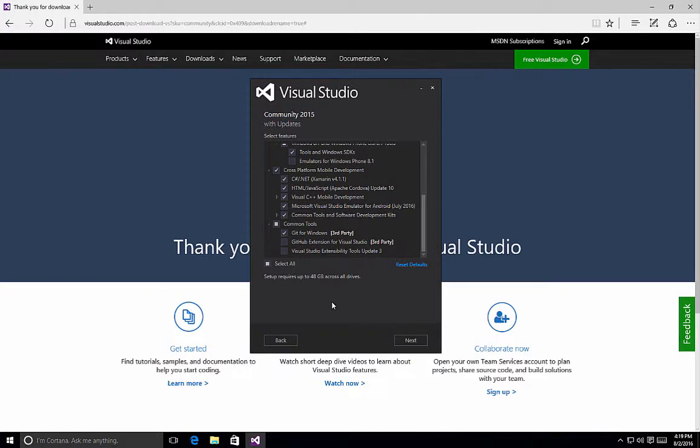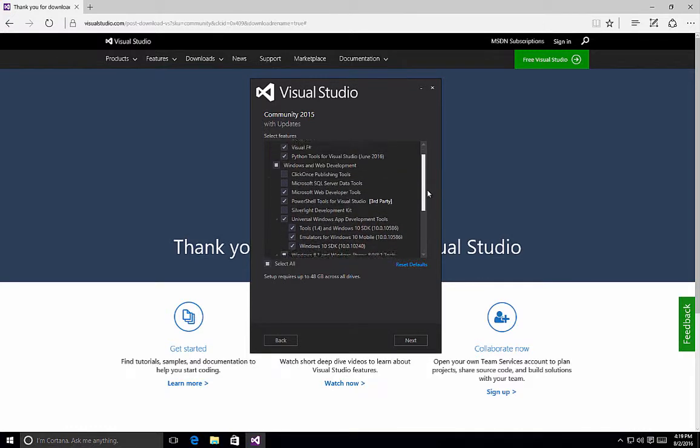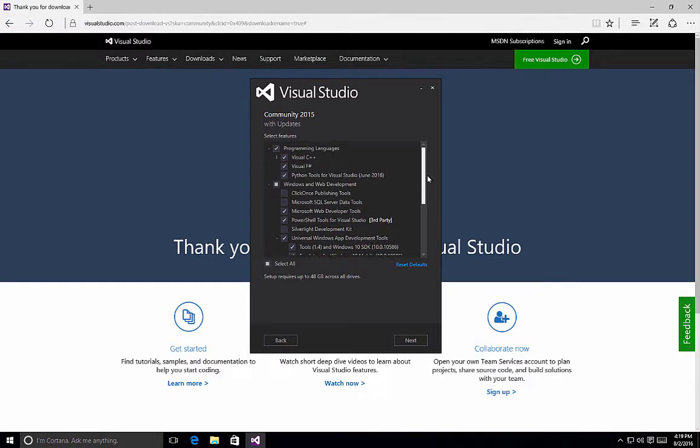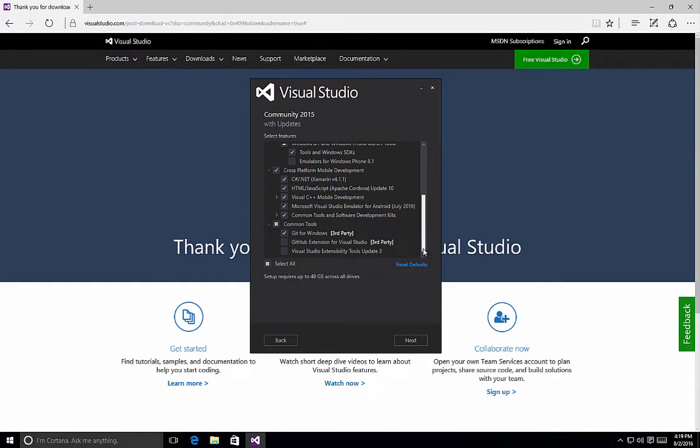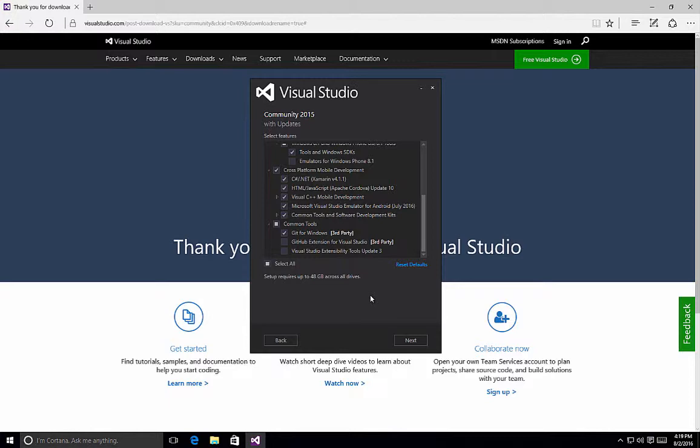You'll notice that by selecting all of these options, setup can require up to 48 gigabytes across all of the drives that we'll install it on. So again, review each of the items that you have selected to ensure you have all the necessary components, tools, and SDKs for your development tools of choice or platforms of choice, and then select the next button.